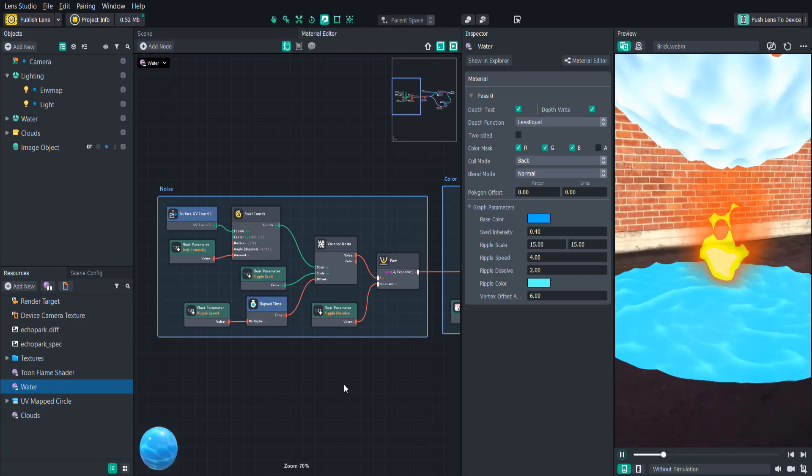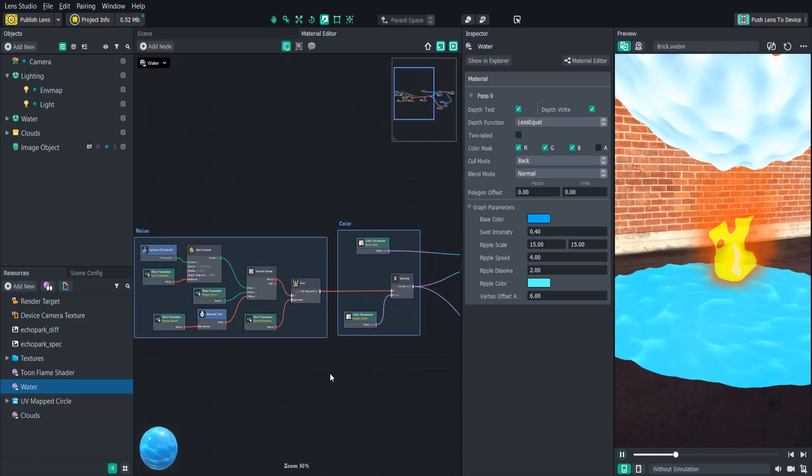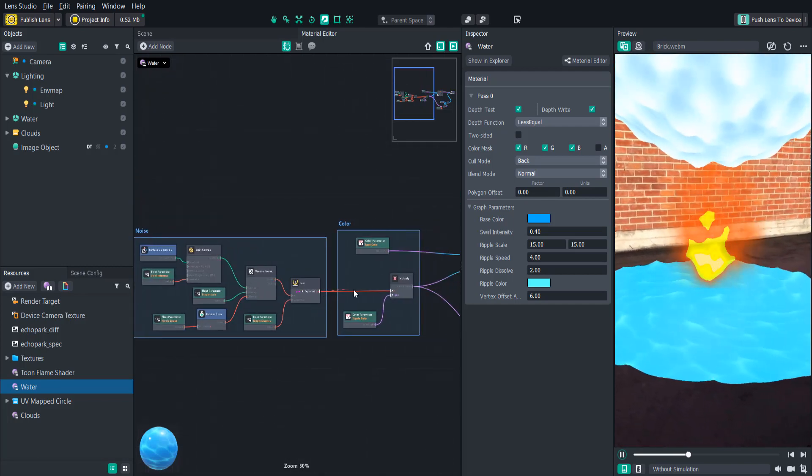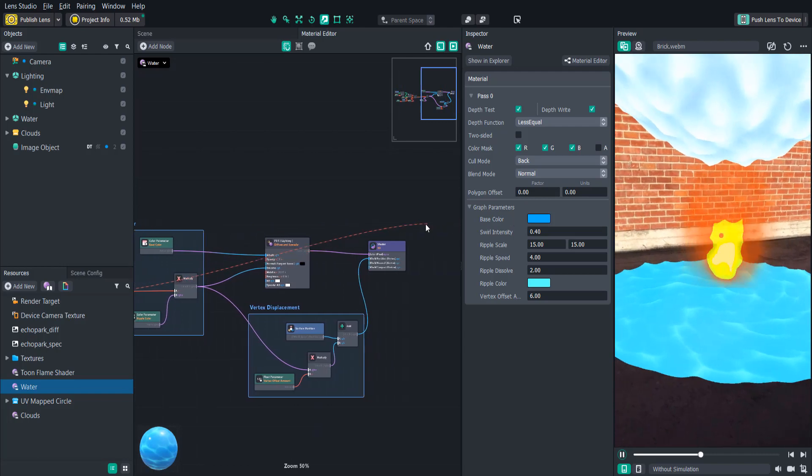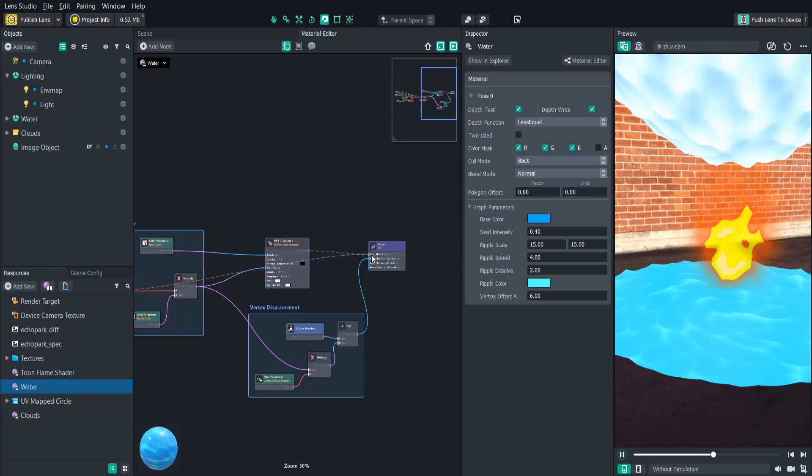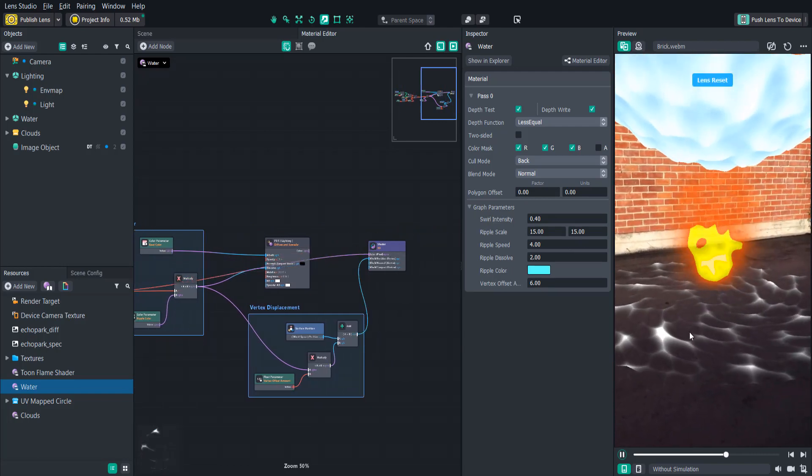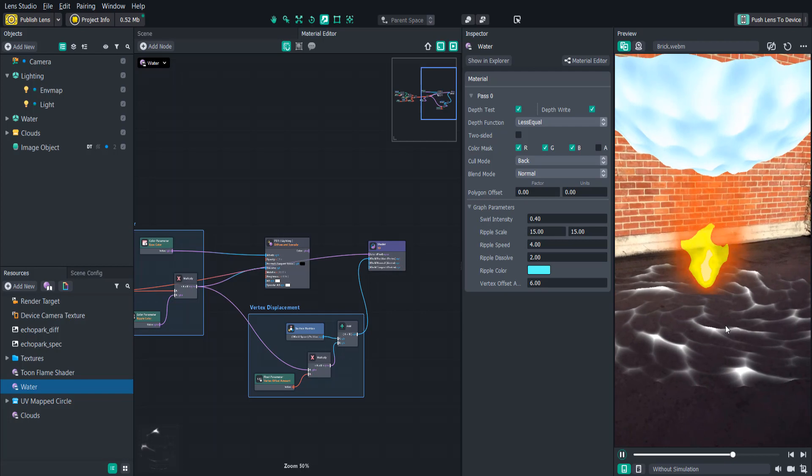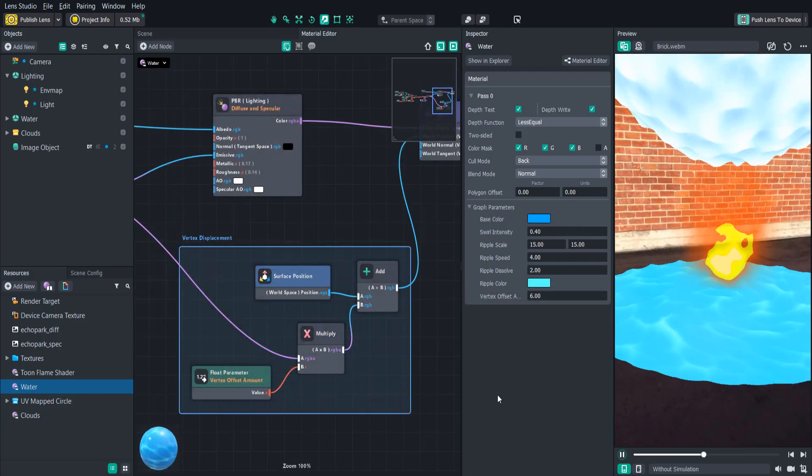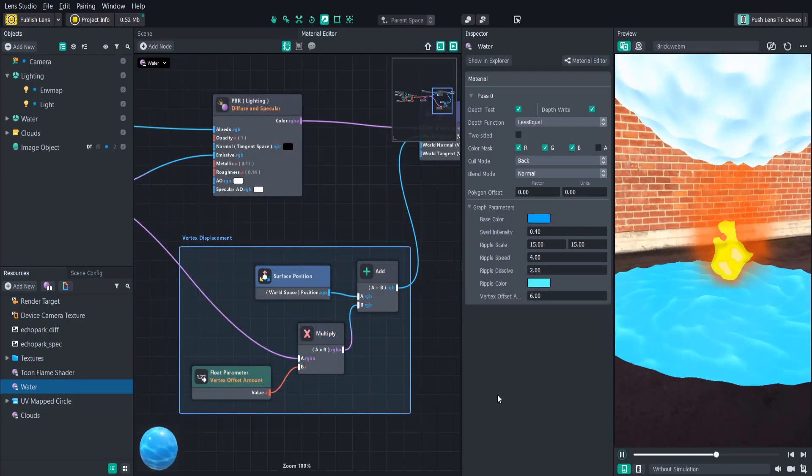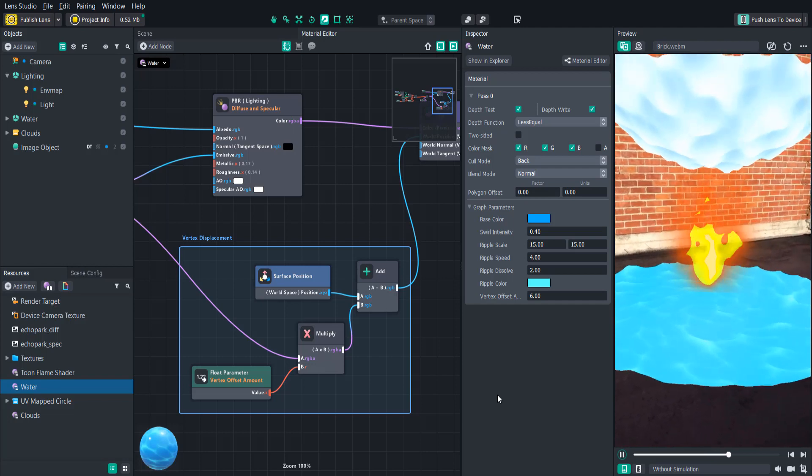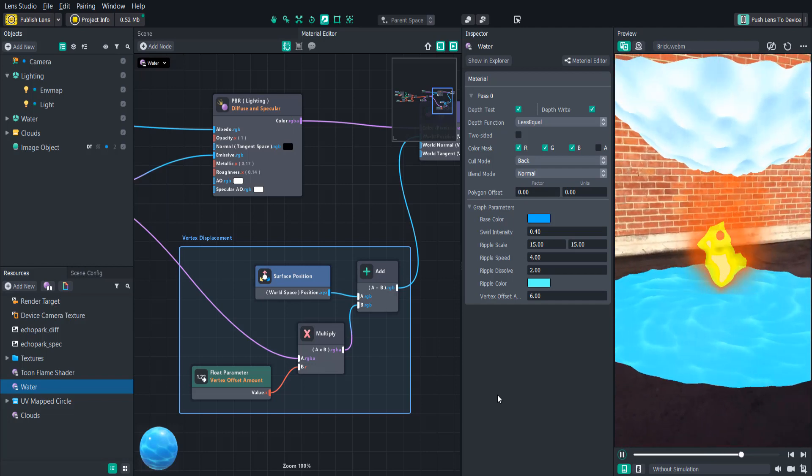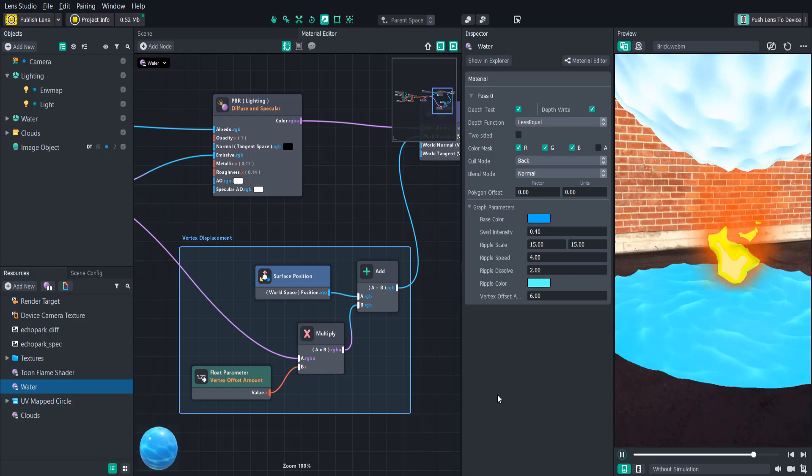So let's say, for example, we want to see just what the noise looked like. Let's just completely bypass everything and put it in the color. So as you can see, it's just this little noise texture here. So this is the vertex displacement. This is actually what makes the vertices in our 3D objects move around and actually animate.